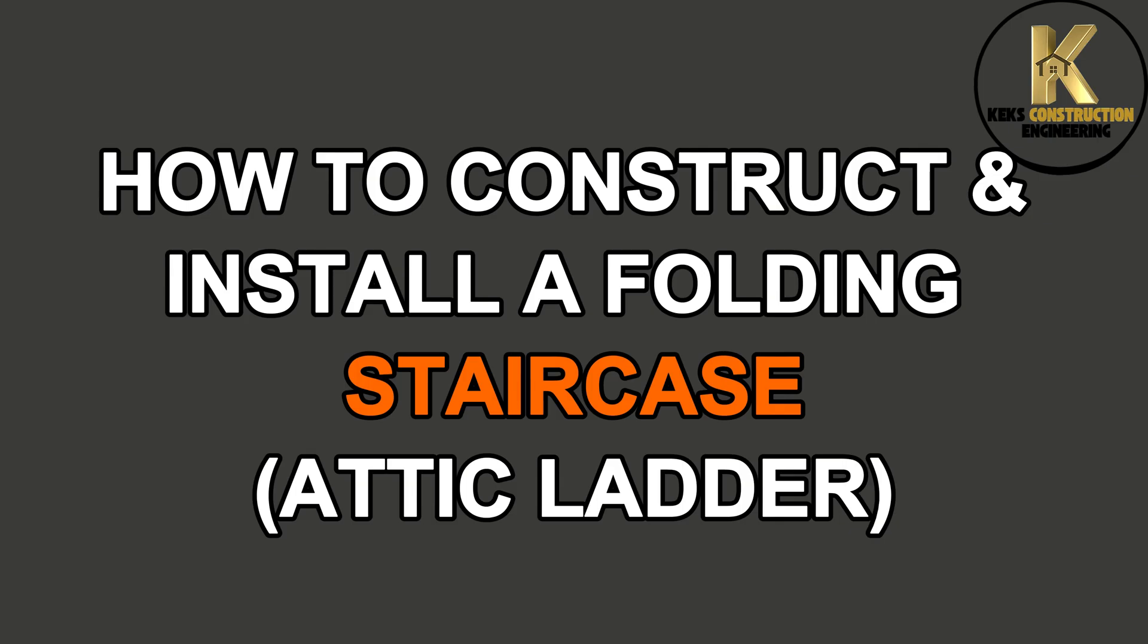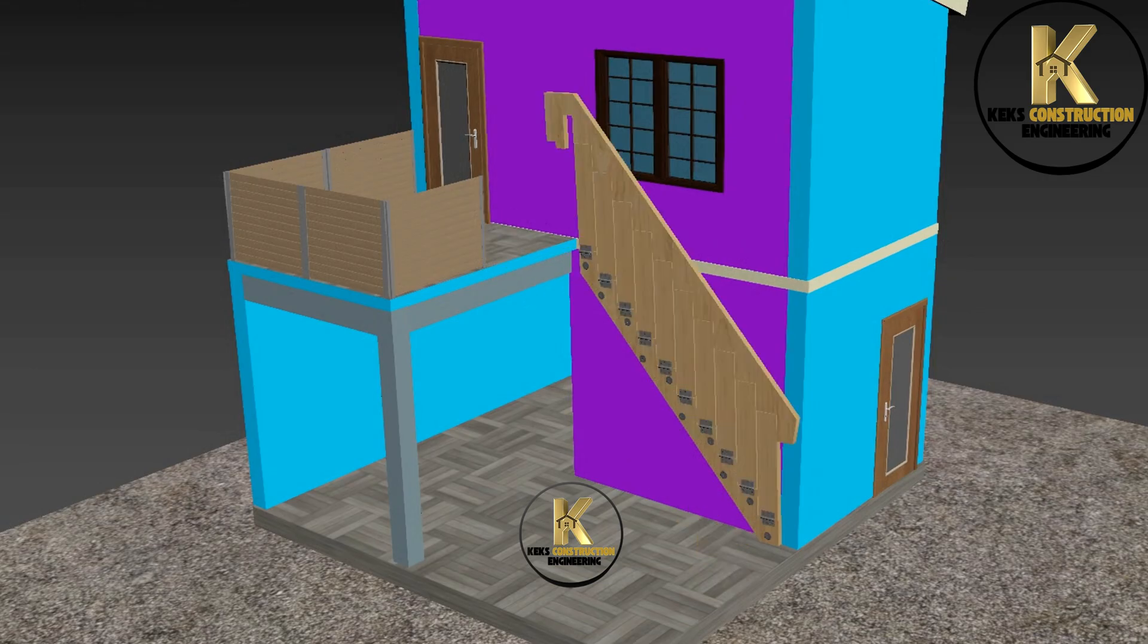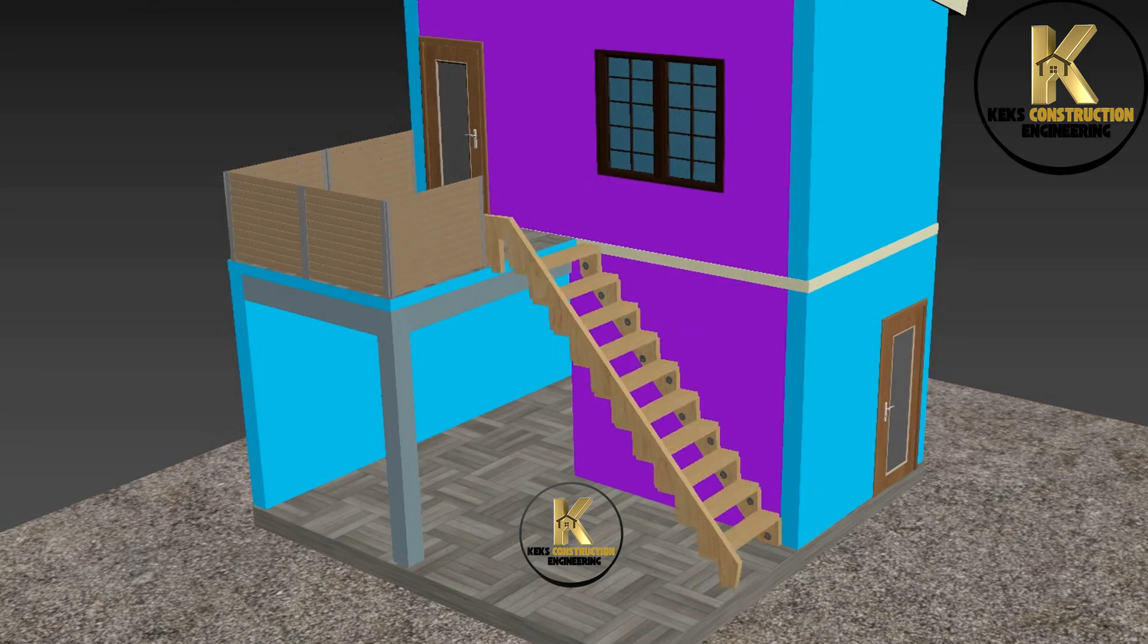Have you been looking for how to build a space-saving staircase or an attic ladder for your apartment? This video will teach you how to achieve that step-by-step.